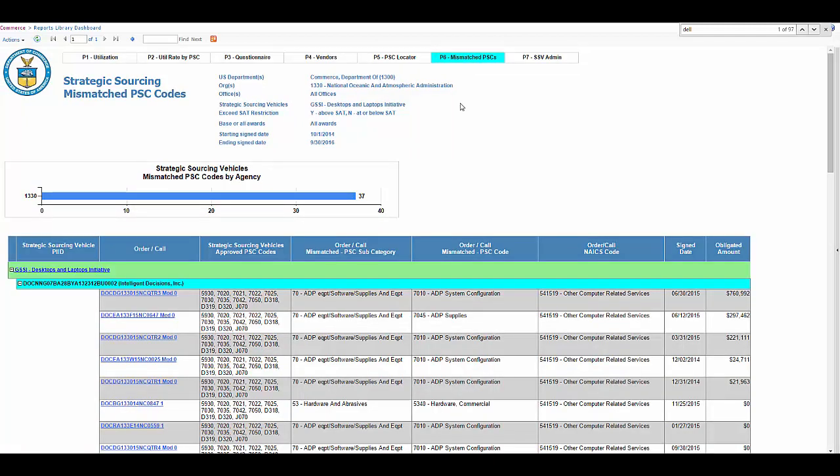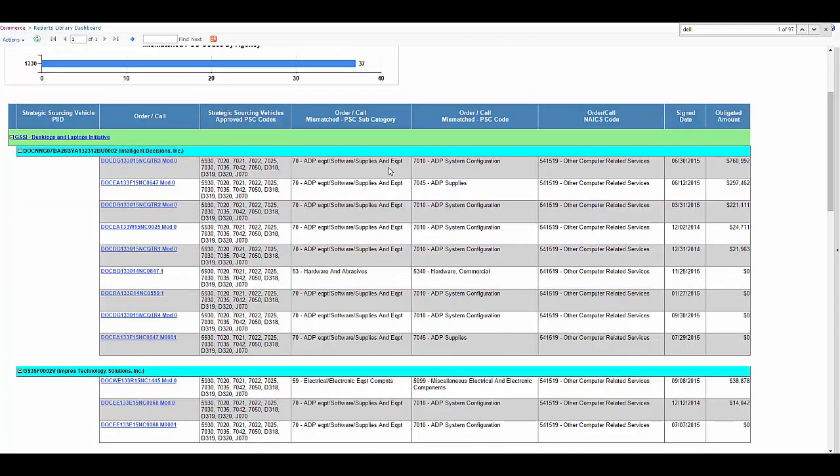So whenever we set up a new strategic sourcing program, what we need to add are PIDs, vendor names, and approved PSC codes to be associated with those vehicles. On this page, we're going to look at those PSC codes. In this column, you can see the strategic sourcing vehicles approved PSC codes. They're right here.